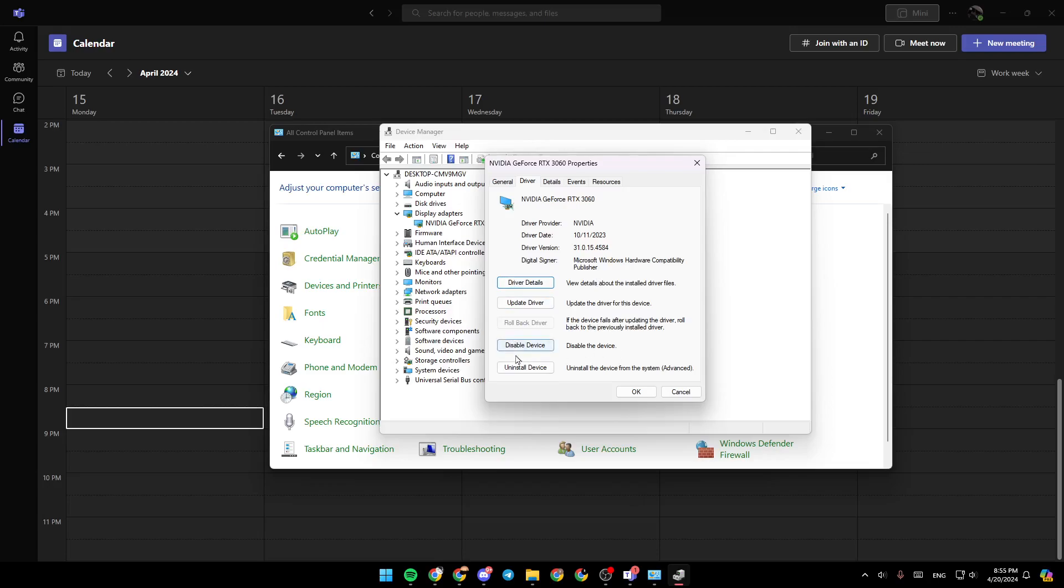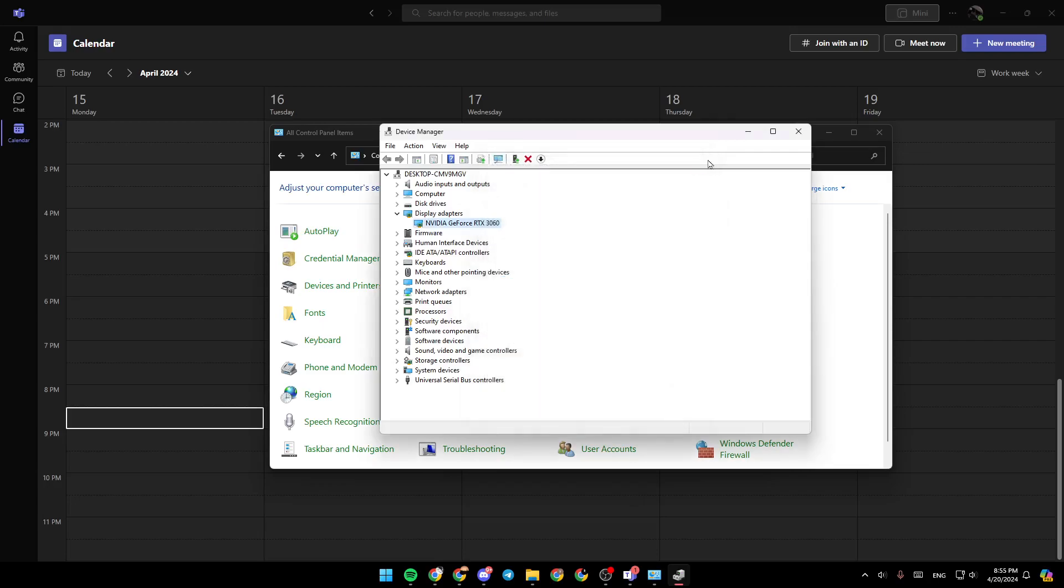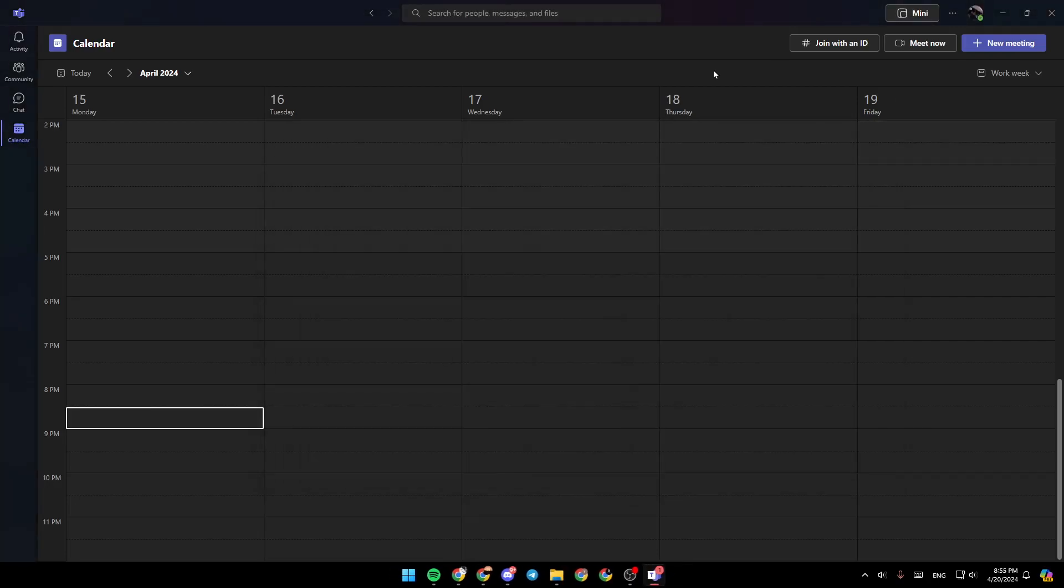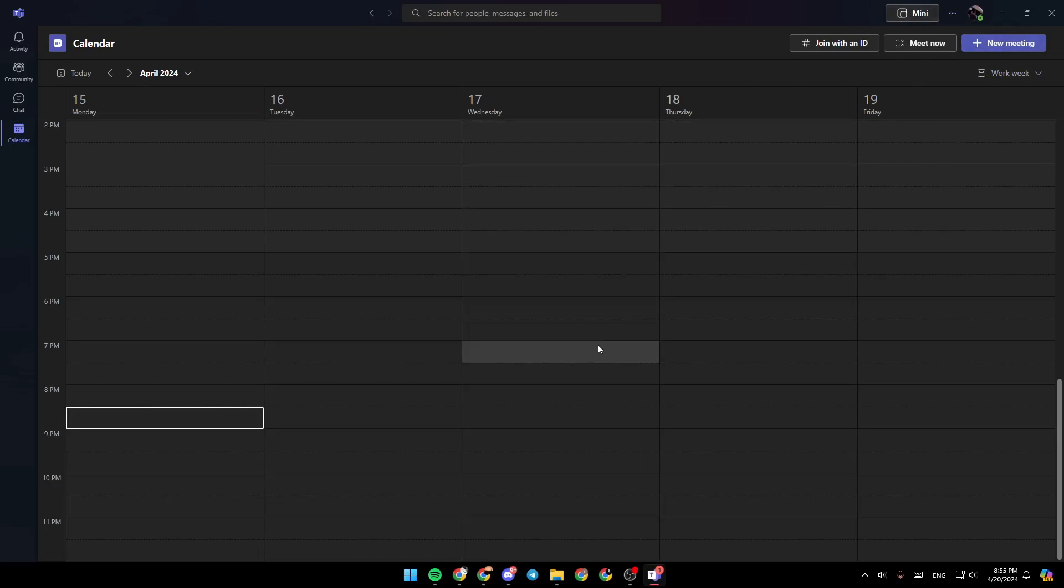So firstly, go ahead and click on update driver. And then once you do that, you're going to need to click on OK. And then go back to Microsoft Teams and try to start a meeting and see if your camera is working.